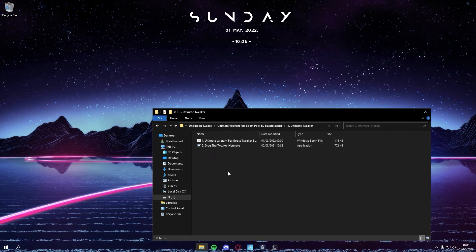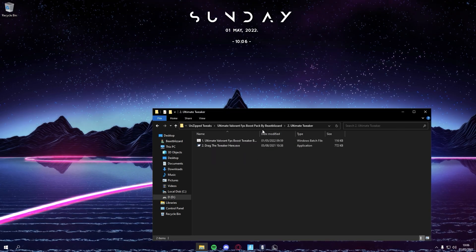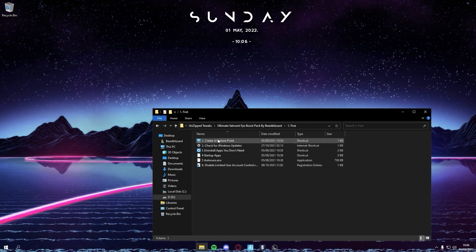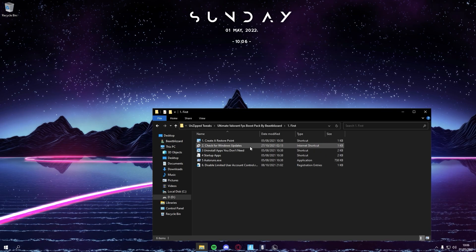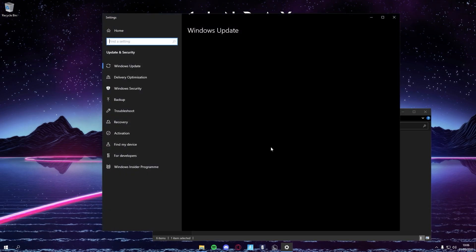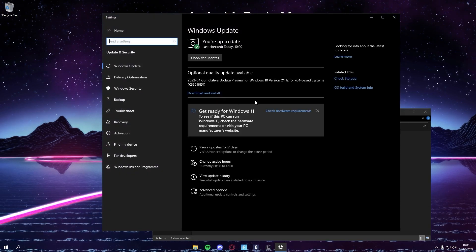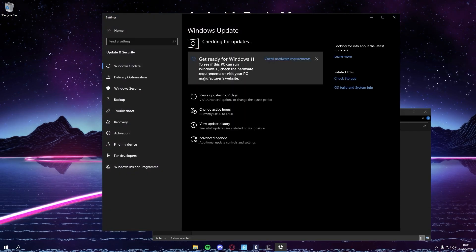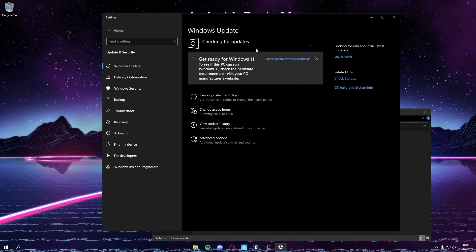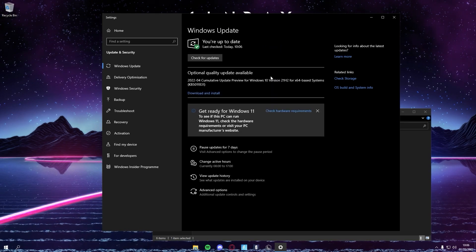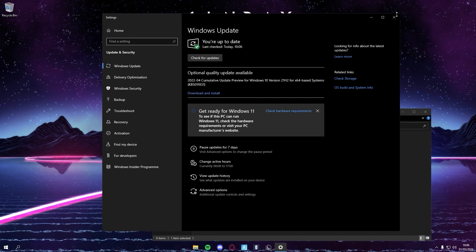We're not finished yet. Next, you just want to check Windows Updates. If you have any, you just want to quickly install the updates, restart your PC, and then come back.